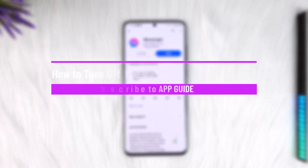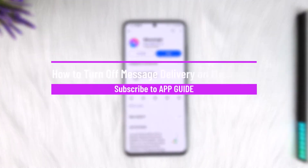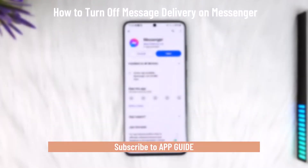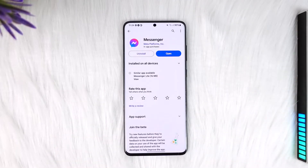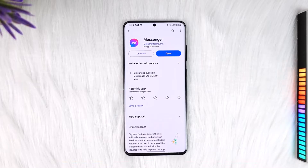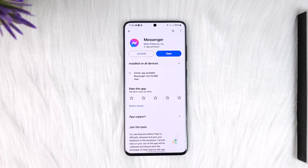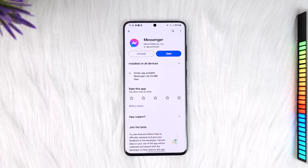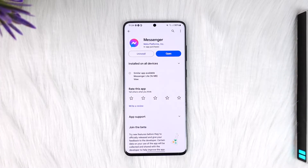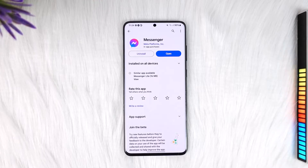How to turn off message delivery on Messenger. Hey everyone, welcome back to our channel. In this video I will guide you on how you can turn off message delivery on Messenger, so make sure to watch the video till the end. Now if you would like to turn off the message delivery on Messenger, first of all it really